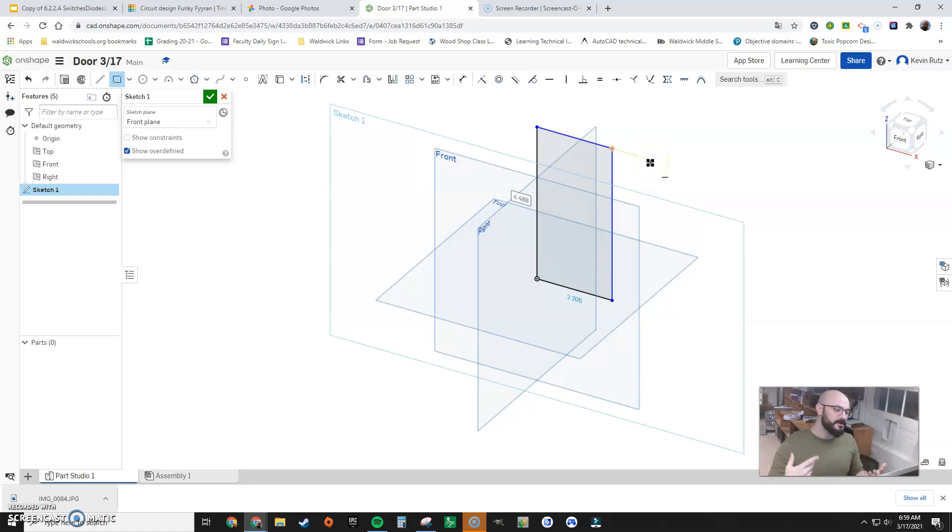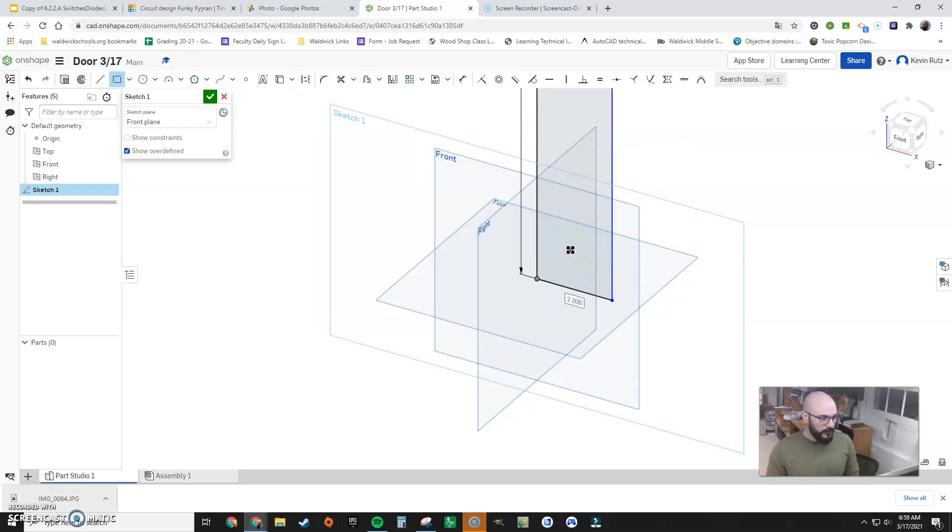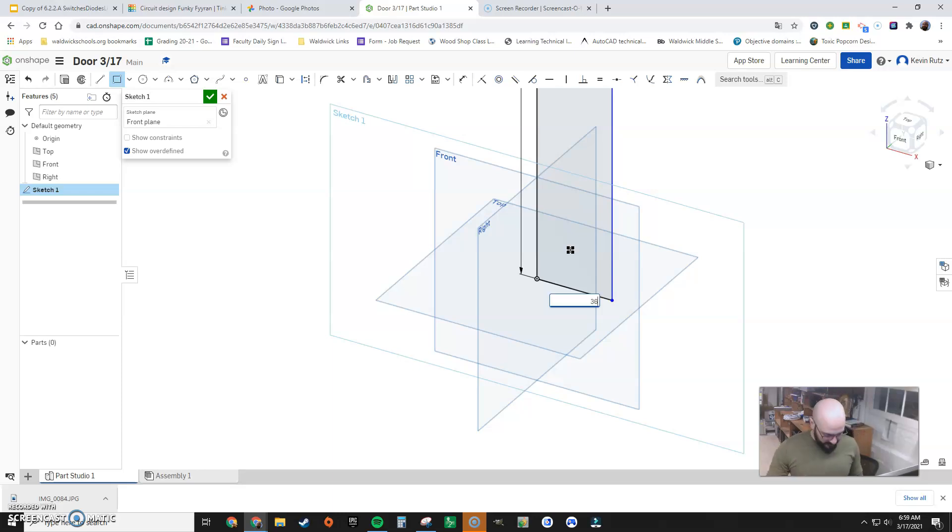There we go. And it's now letting me adjust height and width. So the height of this door is 80 inches. I press Enter. Width of the door is 36 inches. I press Enter.